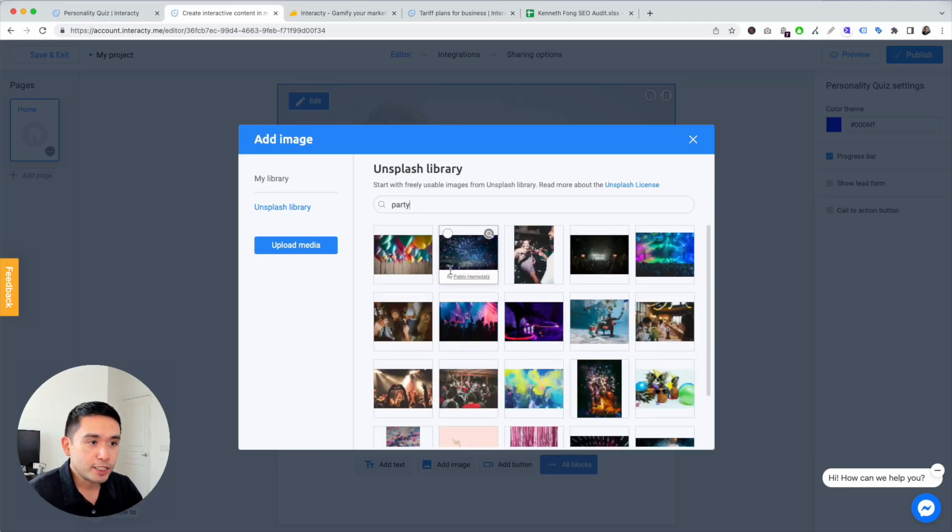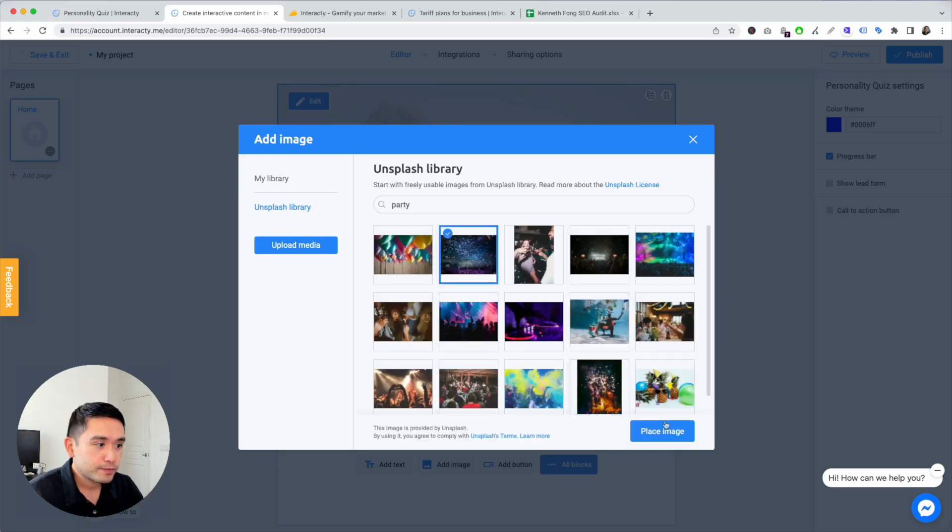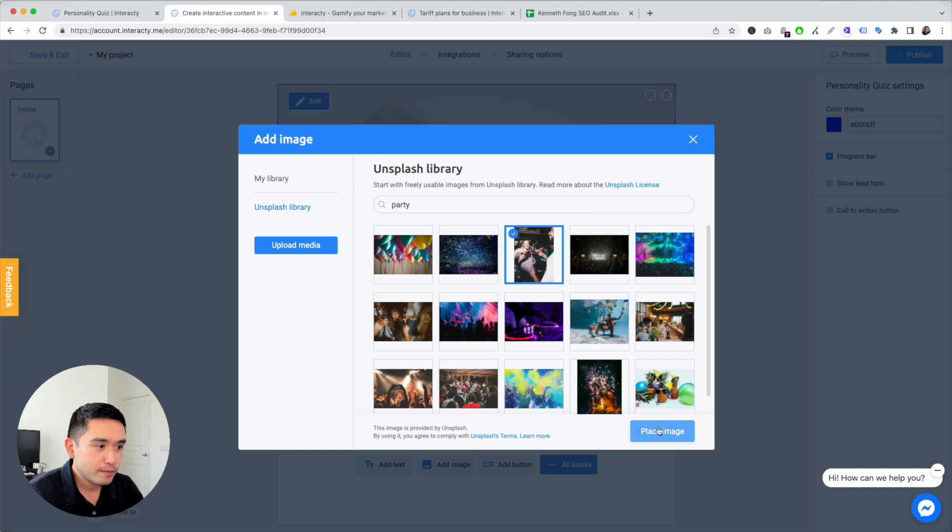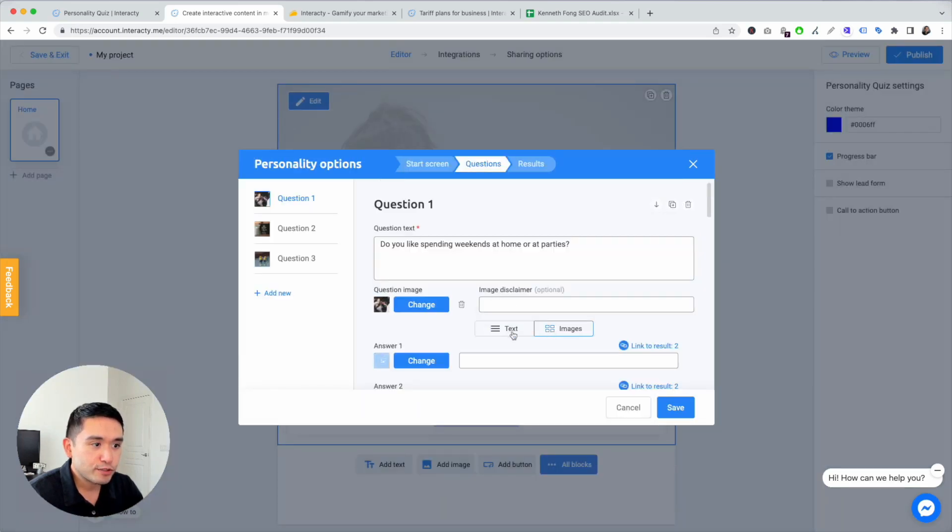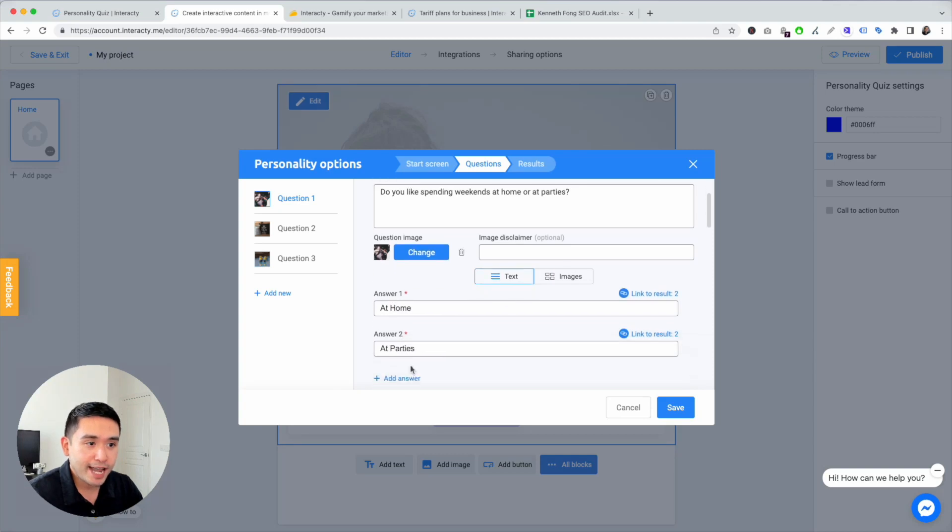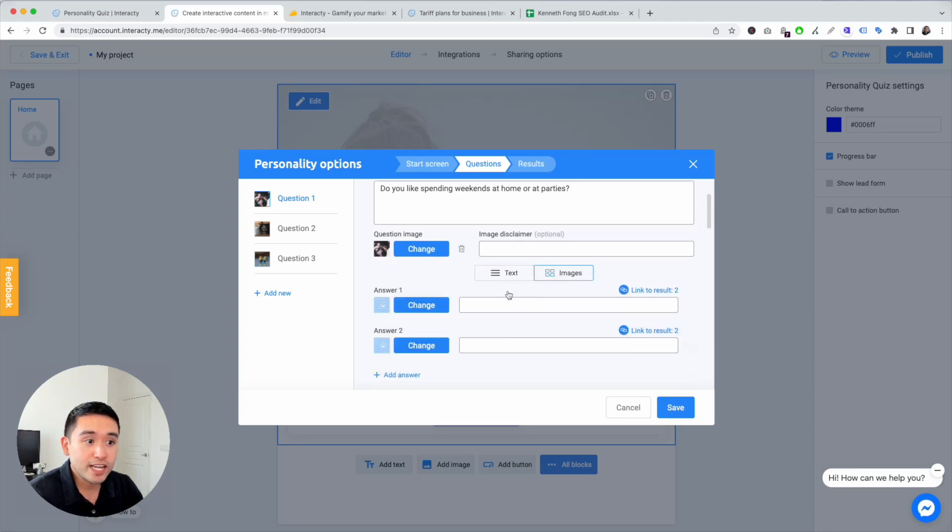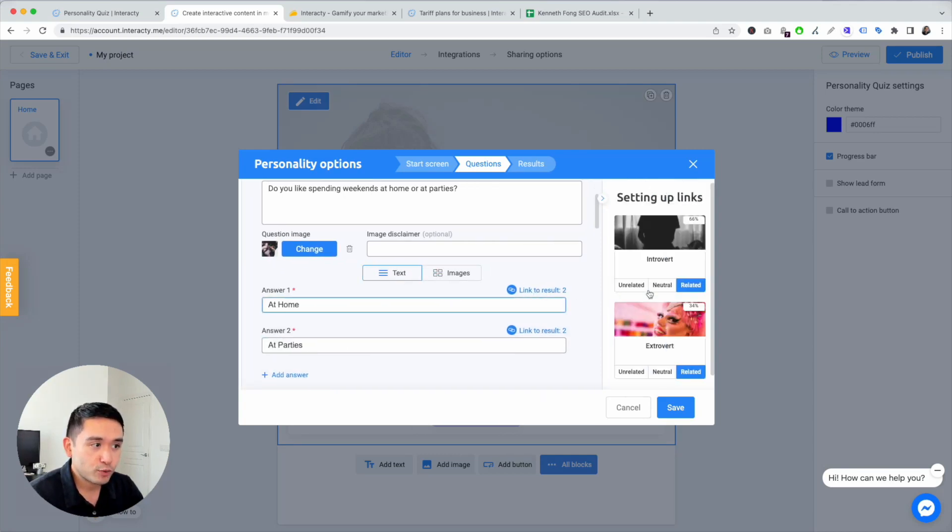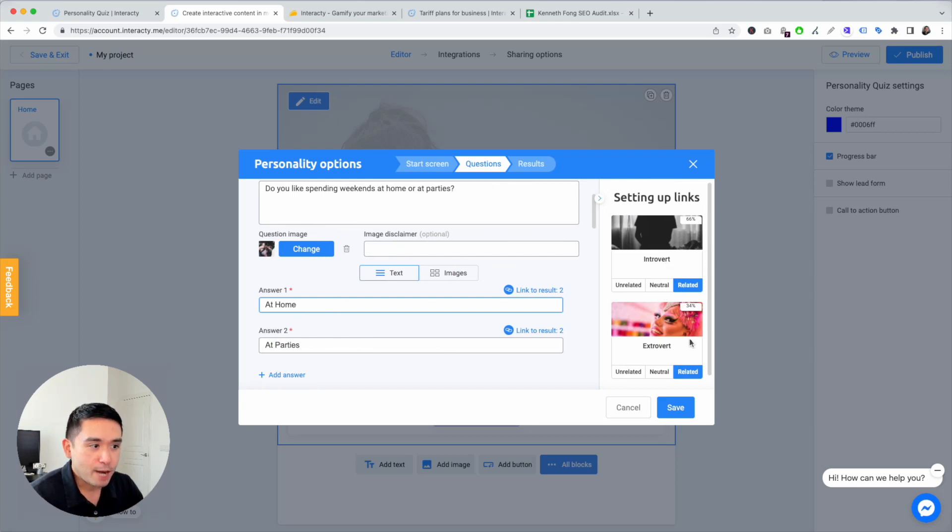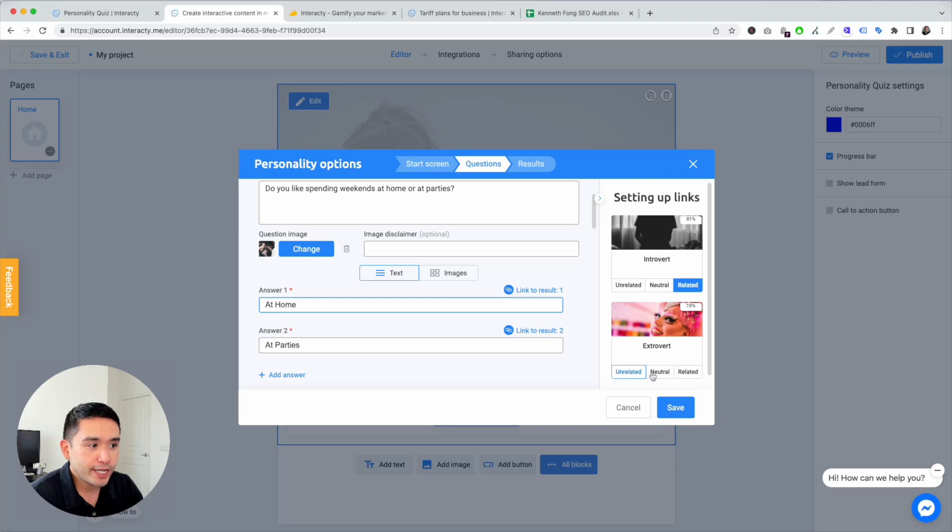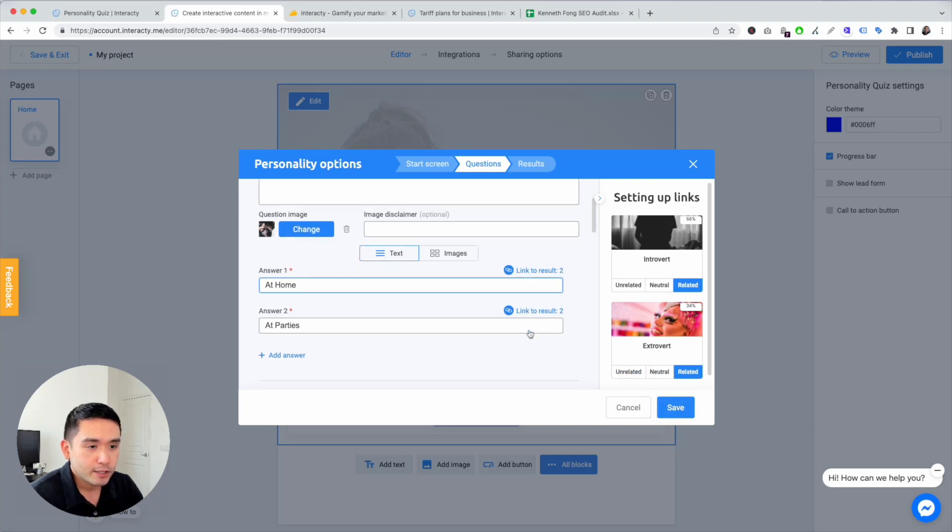The image. Let's do this one, or actually let's do this one. Place image, image disclaimer, text. You can choose text answers or image answers. I'm going to leave it at text. Link to result. So this one, at home, you're an introvert. At parties, you're an extrovert. And then you can select unrelated, neutral, or related. I'm going to hit save.